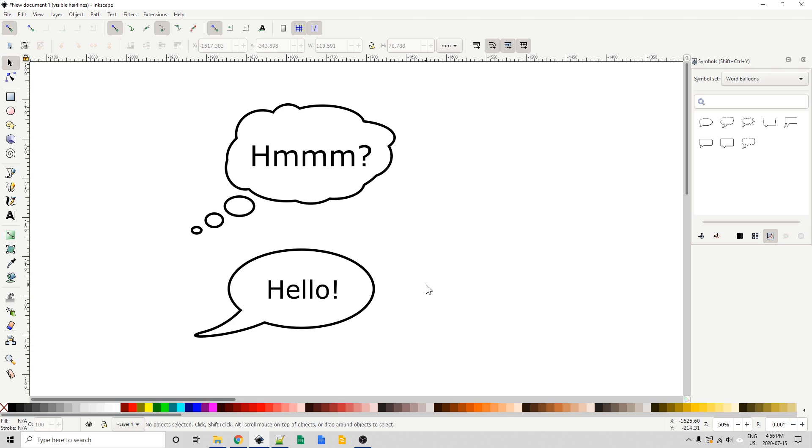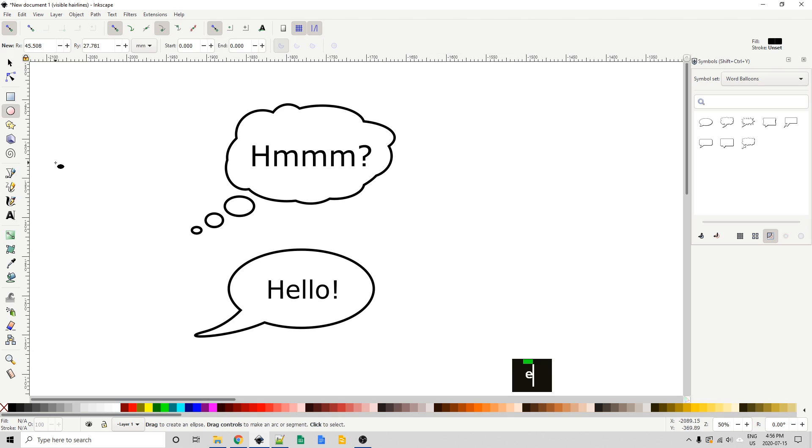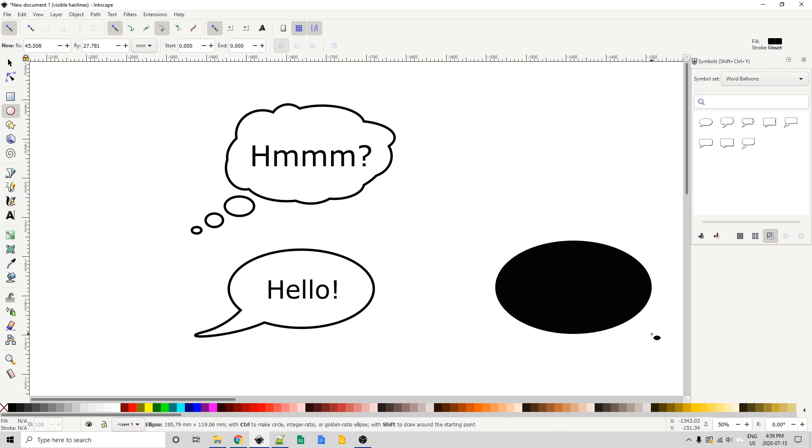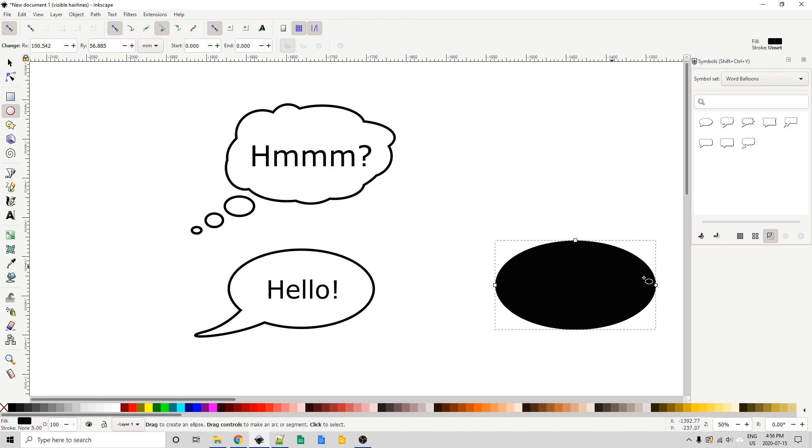Let's get started doing that. I'm going to press E on the keyboard to bring up the circle or the ellipse tool. I'm going to draw out an ellipse, something like that, or an oval.